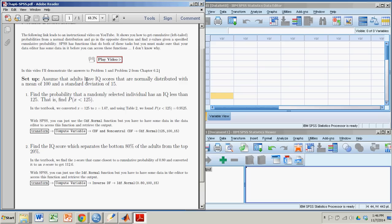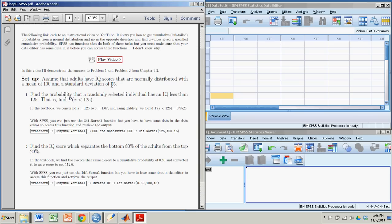So we have a normally distributed variable, that is IQ scores, normally distributed with a mean of 100 and a standard deviation of 15. So that's the setup. A normally distributed variable with a mean of 100 and a standard deviation of 15. I'm going to answer two types of questions.